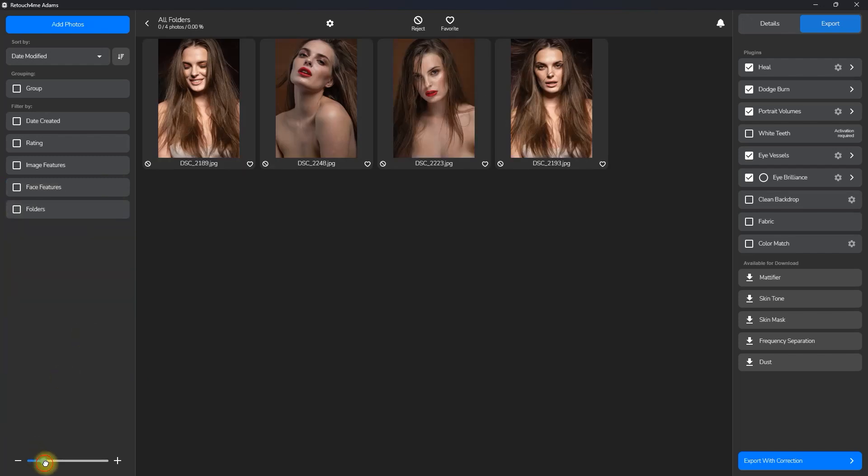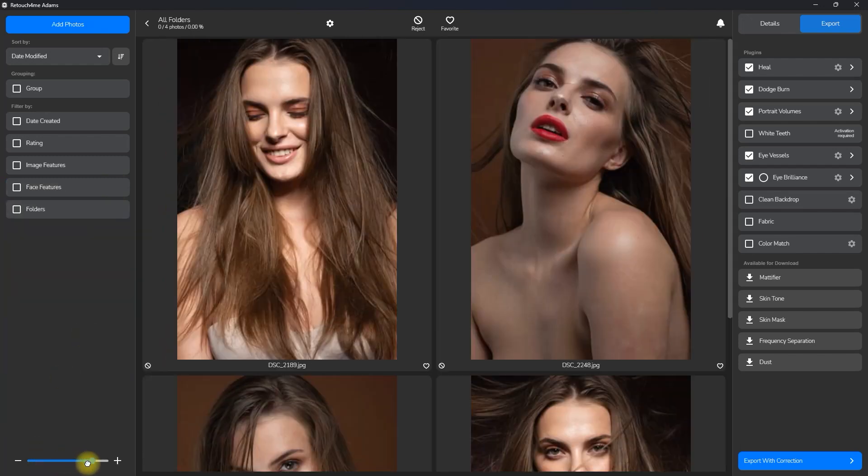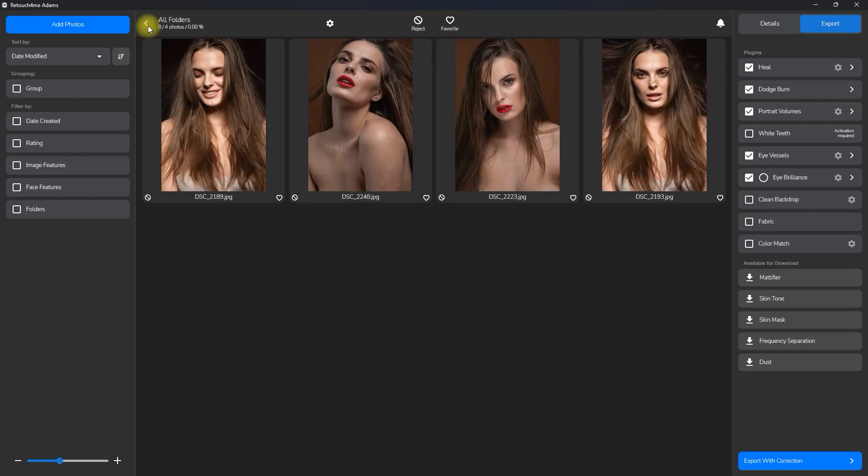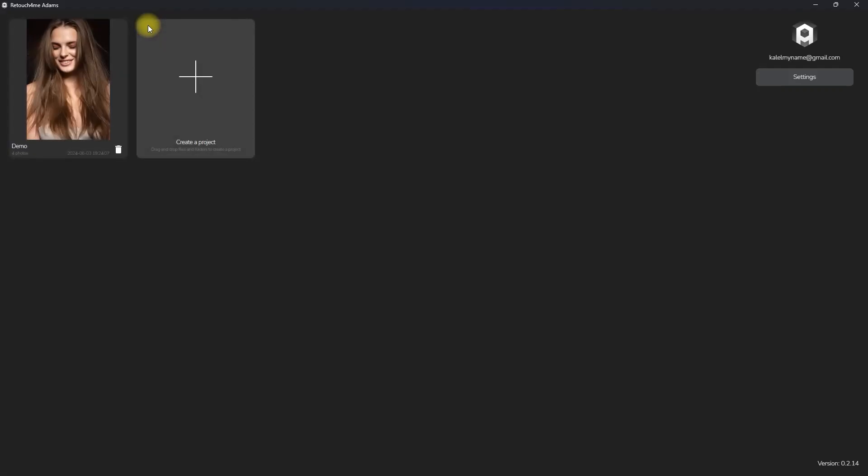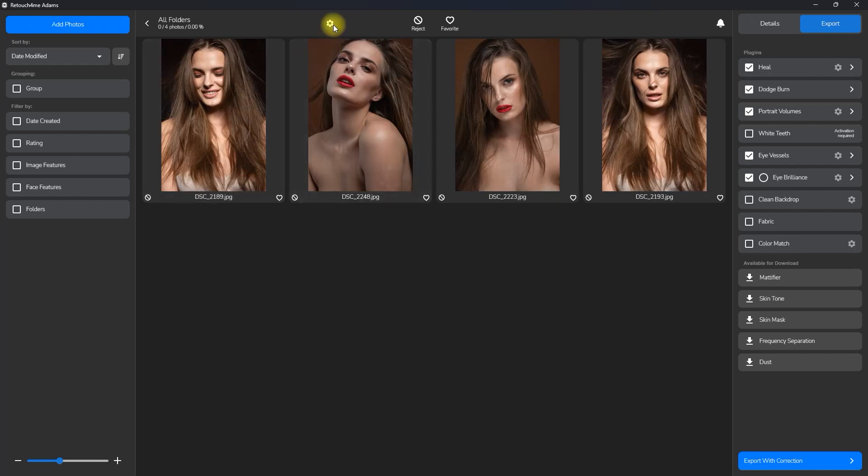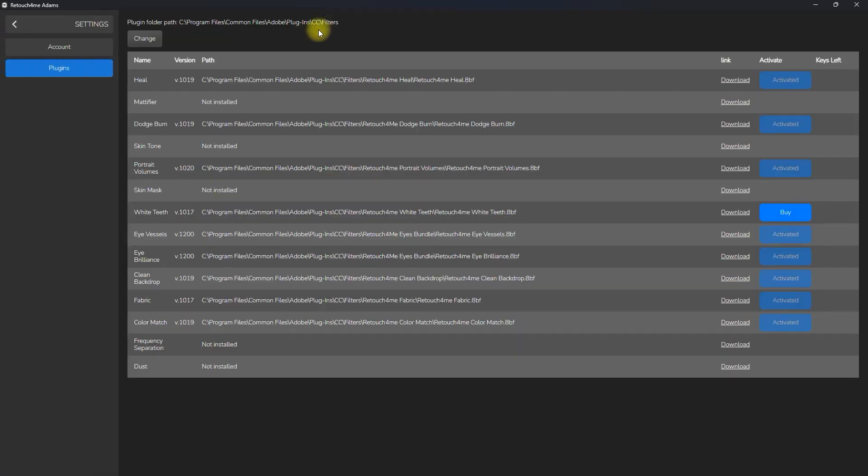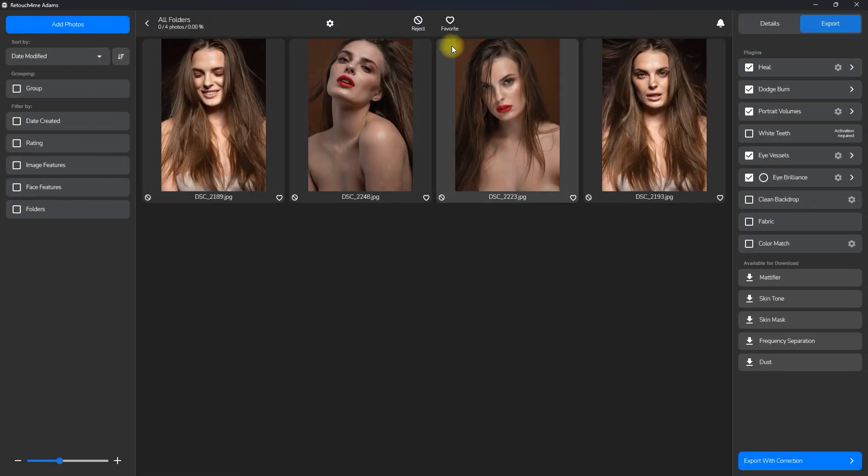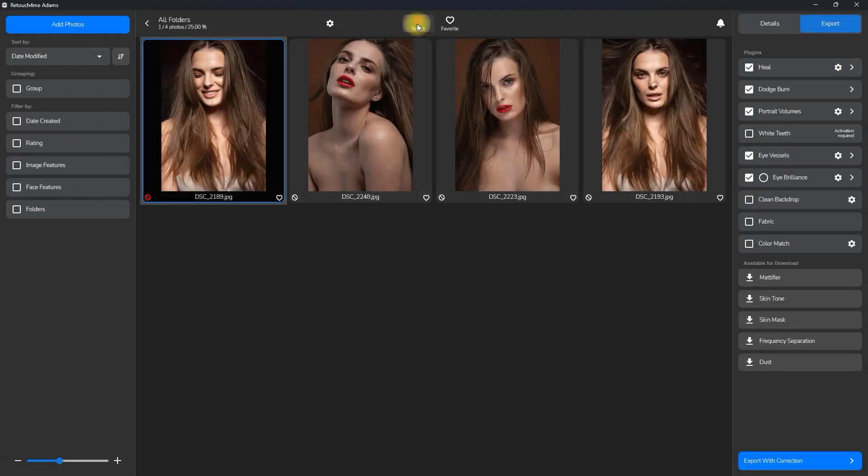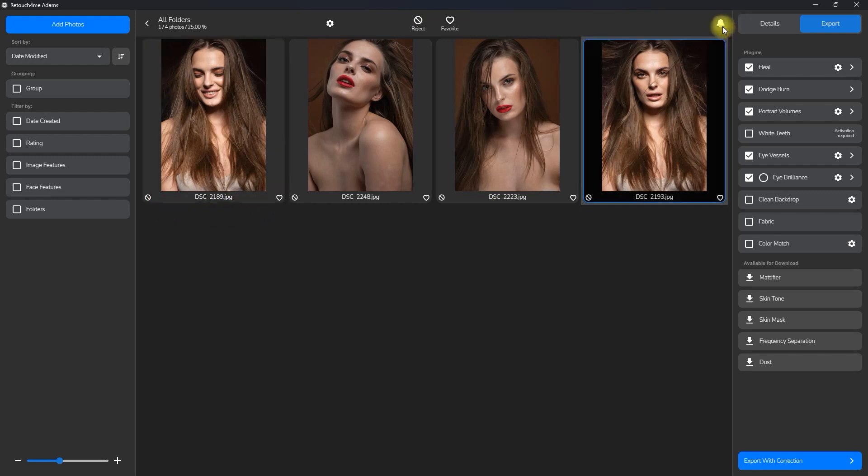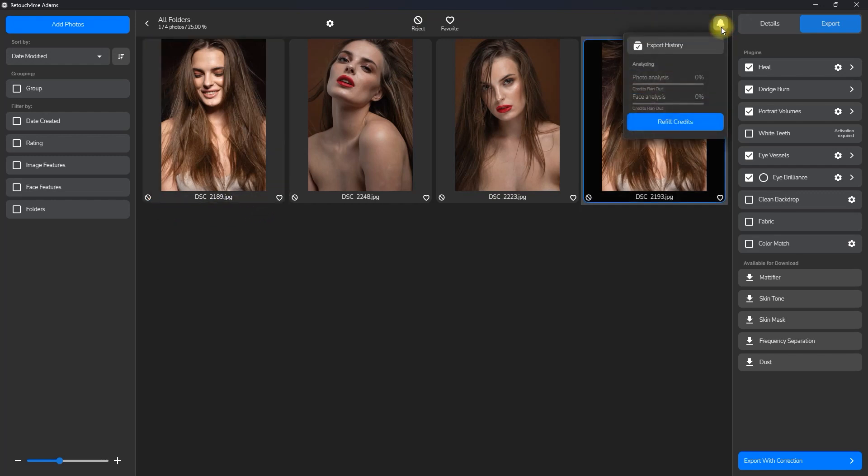Down below, you can drag this slider to change the size of the thumbnail previews. You can click the left arrow to exit the project. Just click to go back. This icon right here takes us to the settings we saw earlier. Then we have the reject and favorite icons right here to tag our photos. You can also click these tiny icons in the corner. This bell icon just shows the export history.